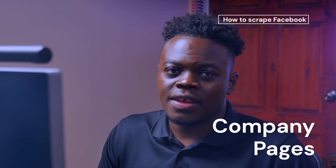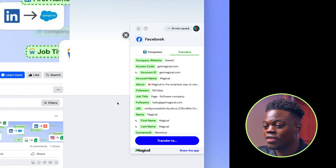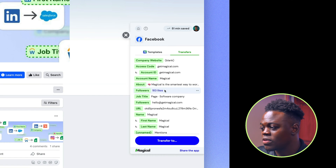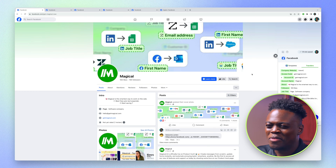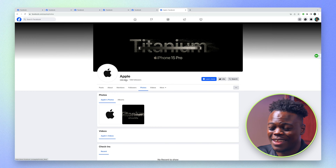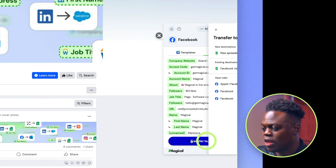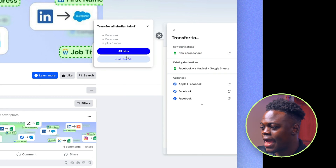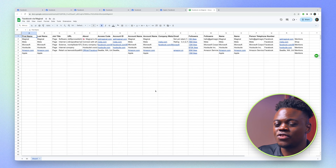For company pages, the layout is a bit different, so we have to take note of that. Similarly, if I want to scrape this information, I can click on the Magical icon. Magical starts scraping — I have things like the account name, the about, the followers, job title, and things of that nature. I can go ahead and start transferring since I have most of these tabs open. Funny thing about Apple is that they really don't pay much attention to their profile, but they have a ton of followers. I'm going to transfer this to a Google Sheet — I'll click 'Transfer', activate a new spreadsheet, and click 'All Tabs'. We've successfully scraped all the information into a new Google spreadsheet.